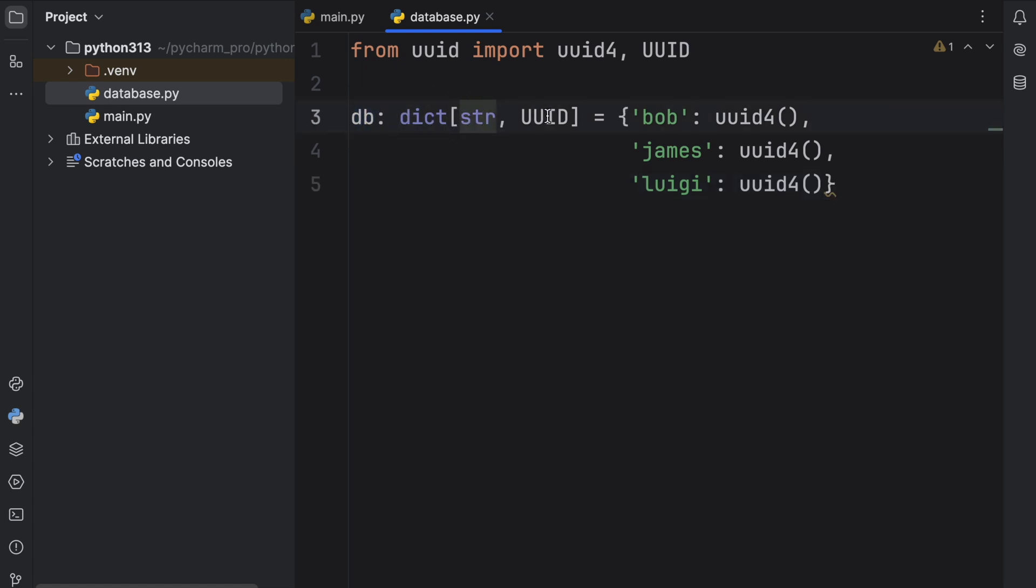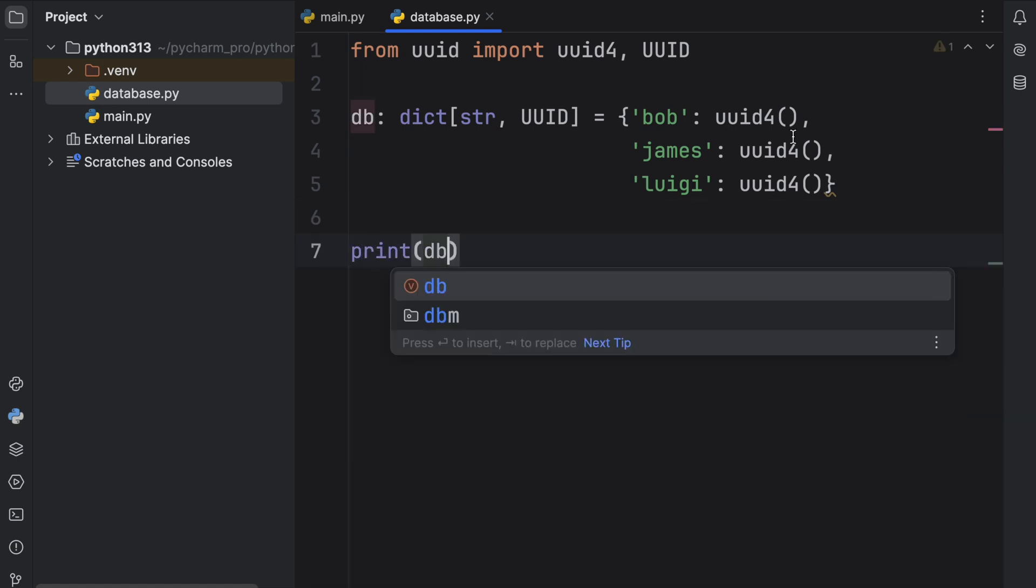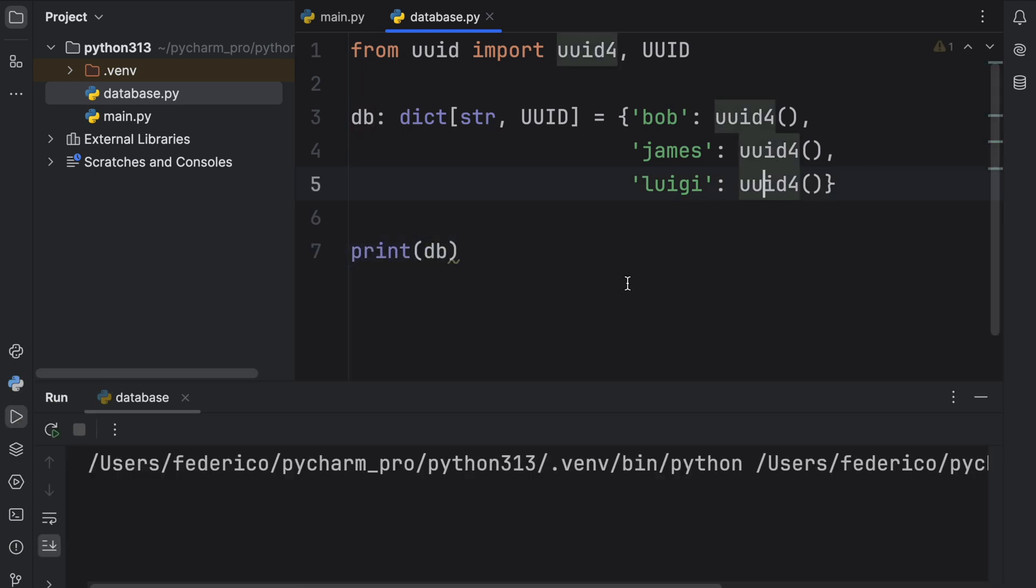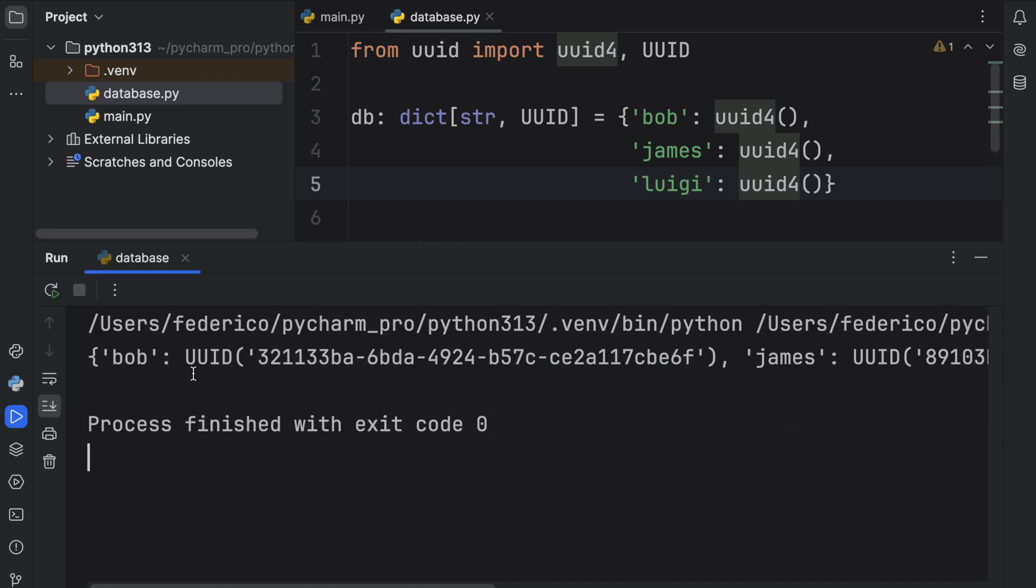Each one of the users inside the database has its very own UUID, which means if we were to print this database what we're going to get as an output are three users with unique identifiers.